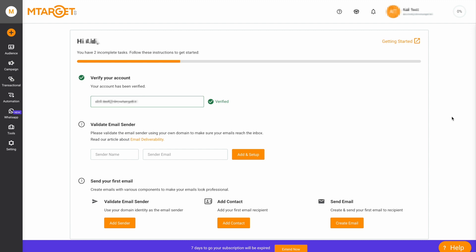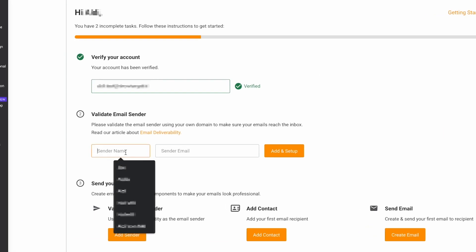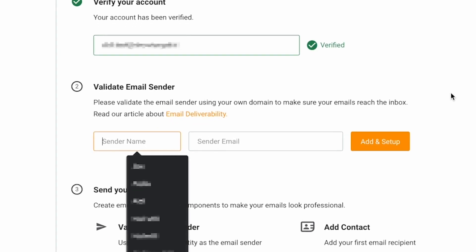After you have created and verified a new account, the first thing you will see on the main dashboard is a prompt to create and verify an email sender and set the SPF, DKIM and DMARC records.